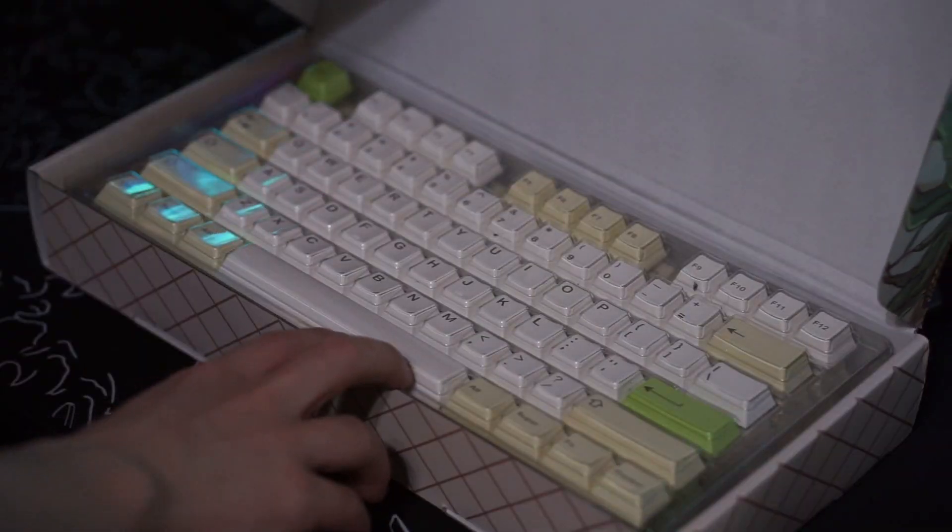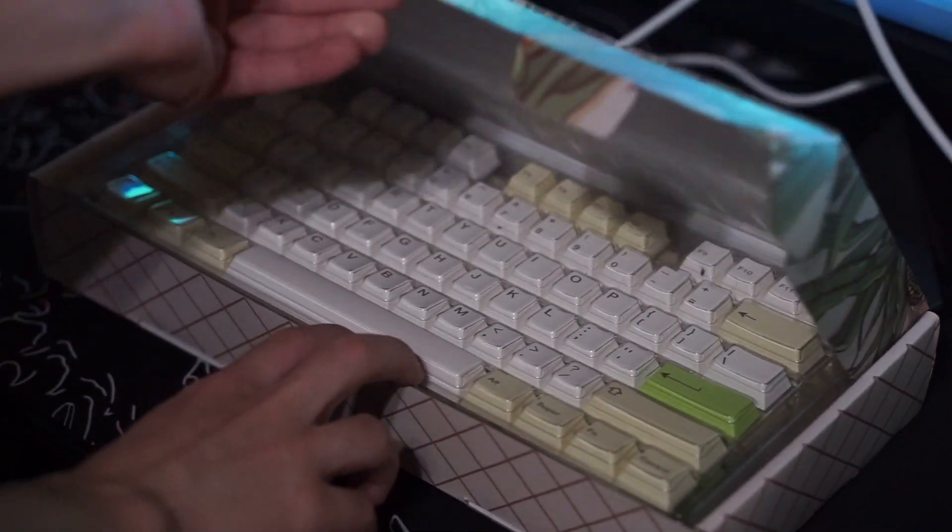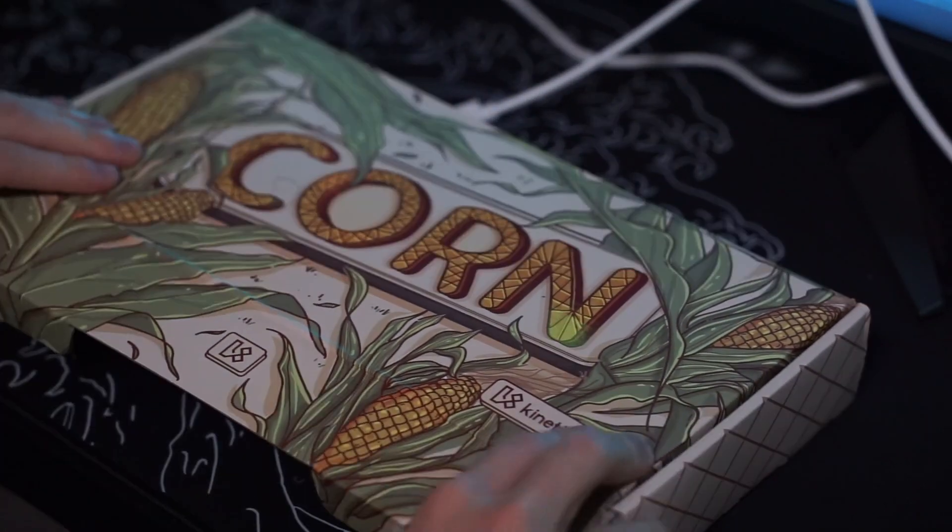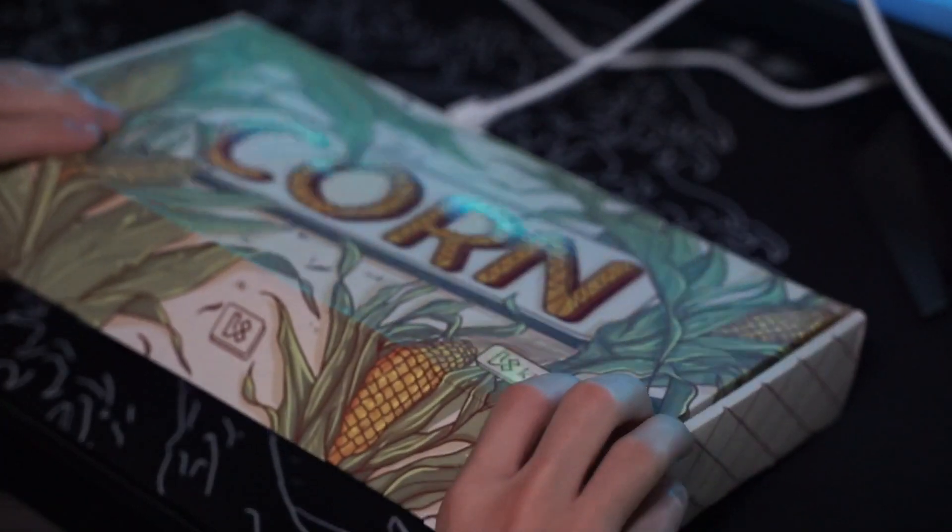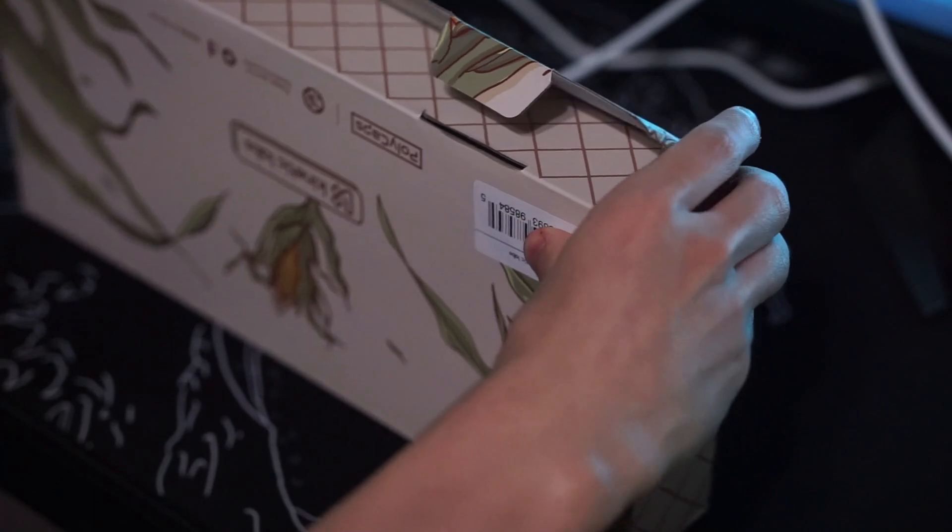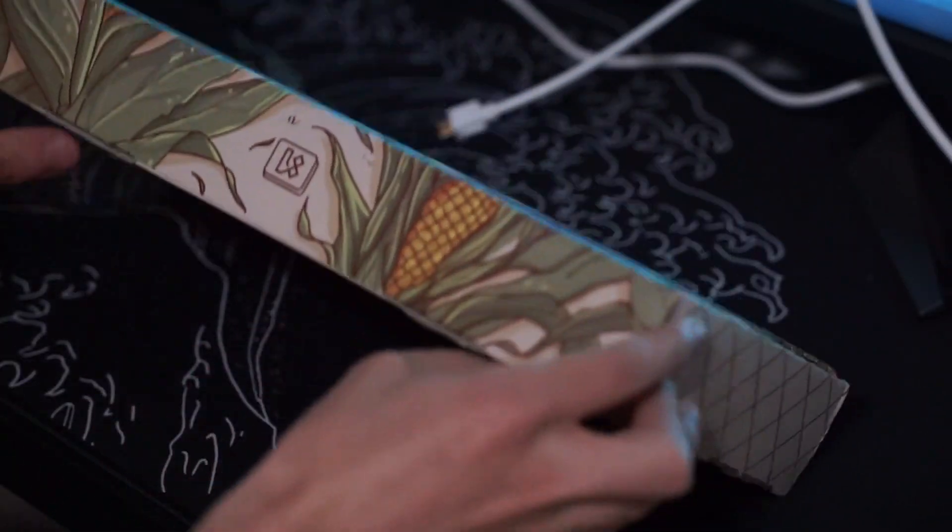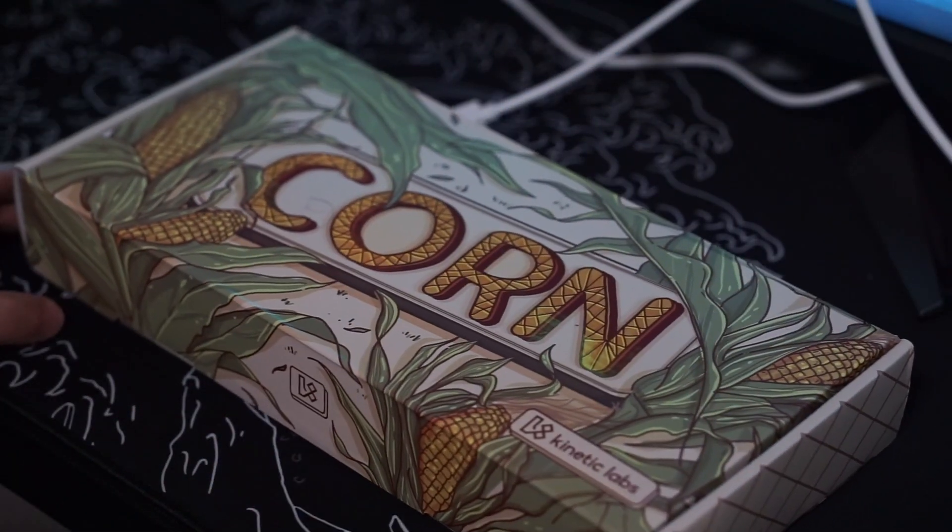If you are wanting to buy this keycap set I'll be leaving it in the description below, but other than that let me know what you guys think about it in the comments down below and I'll see you guys in the next video. Peace!